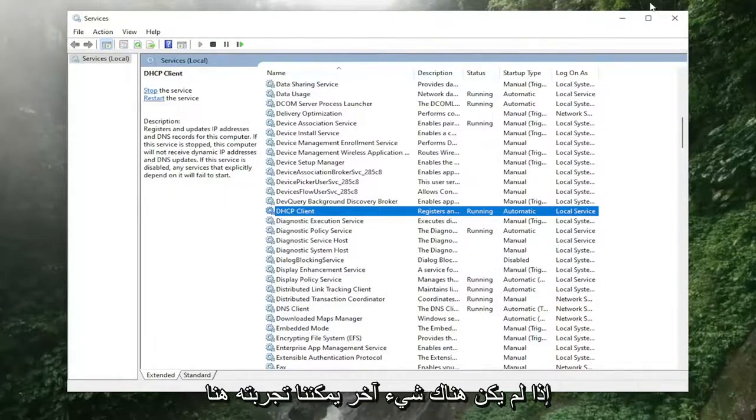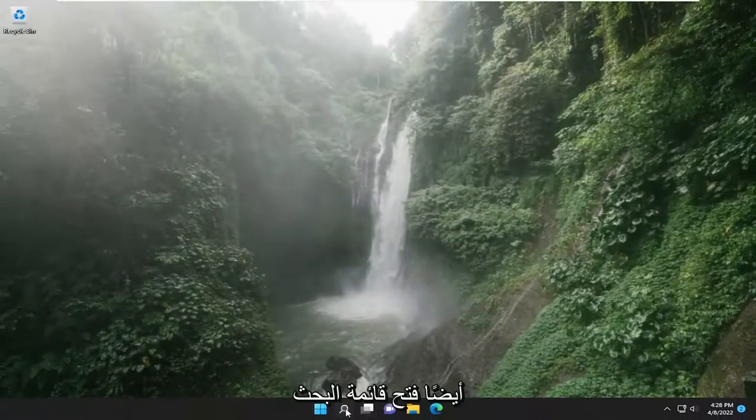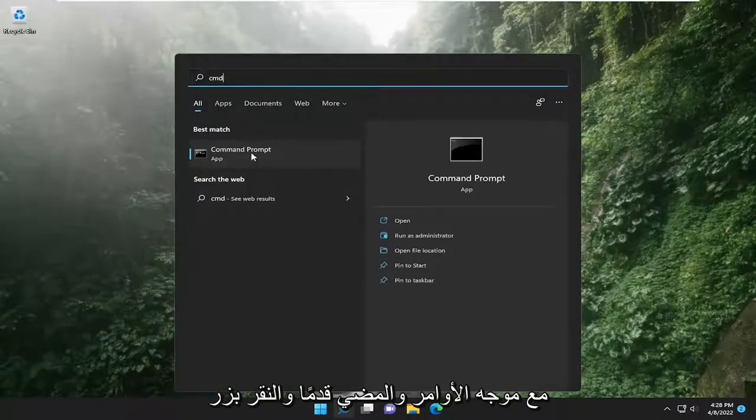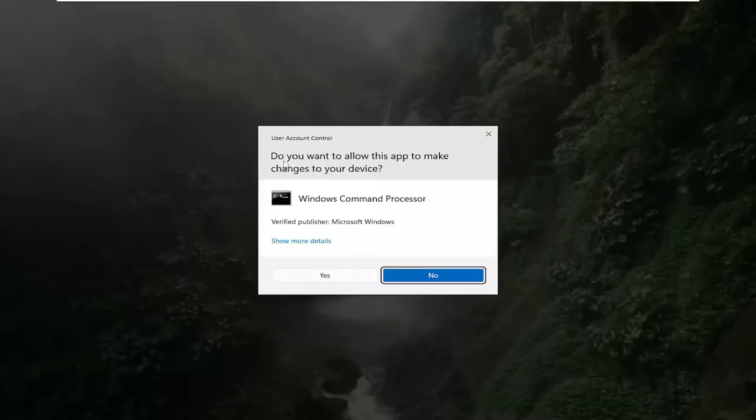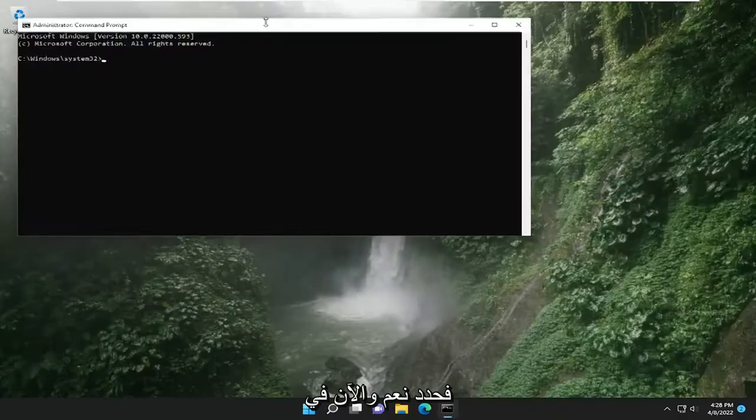If not, something else we can try here too. Open up the search menu, type in CMD, best match should come back with command prompt, go ahead and right click on it, and then select run as administrator. If you receive a user account control prompt, select yes.